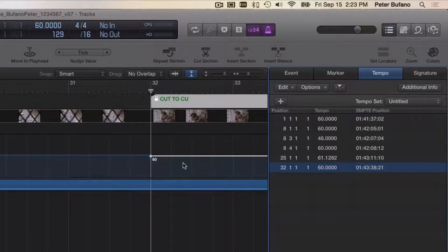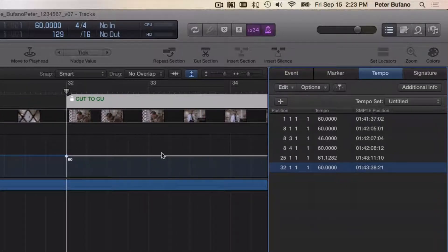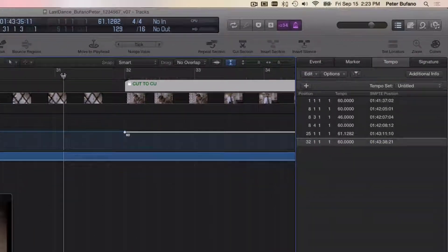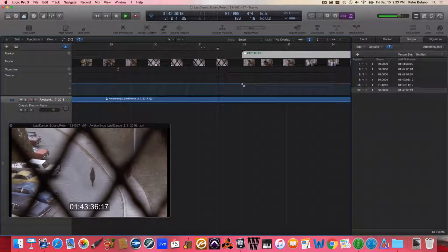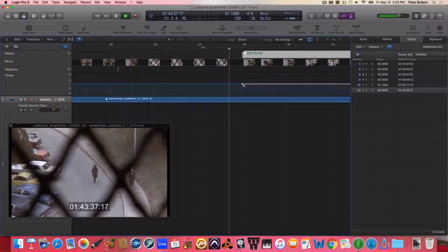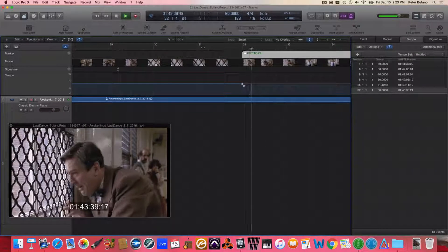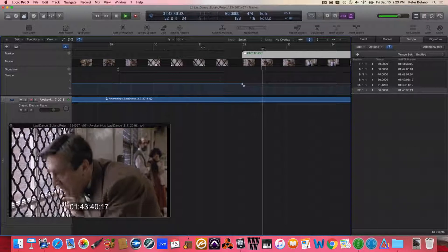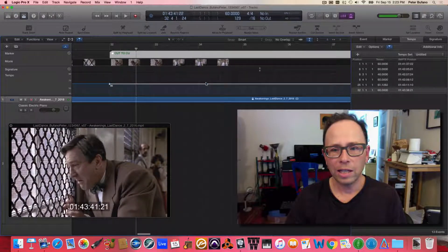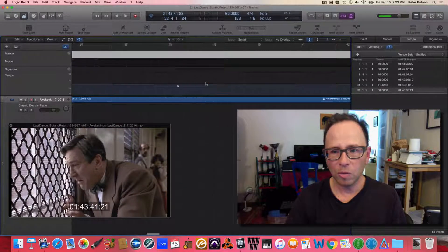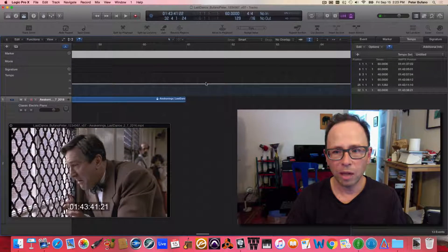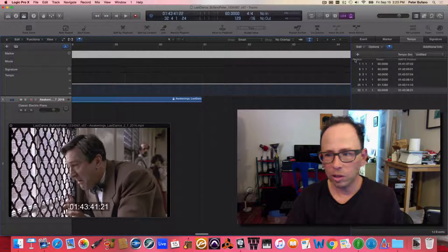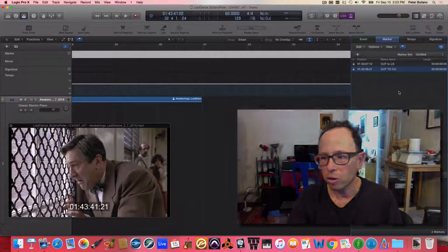That's not a tempo change you can really hear, but it does serve the purpose. Now that this is all in sync, watch as I play through the measure and the downbeat lands right with the cut. The last thing I'm going to do is put a marker at the music out point for this cue. Go back to the Markers window.